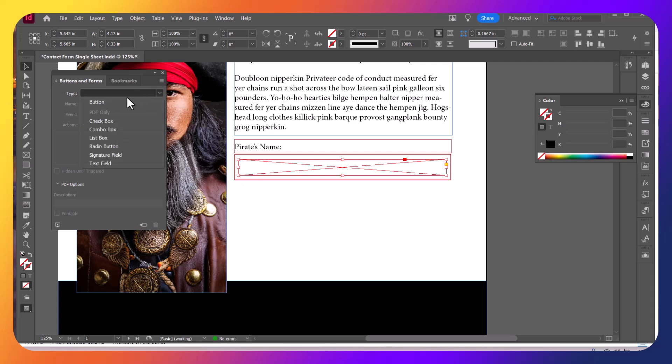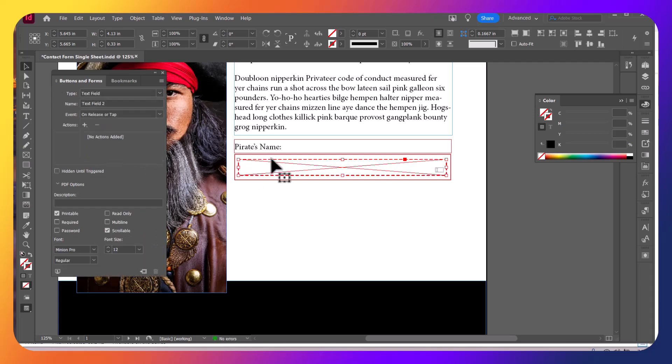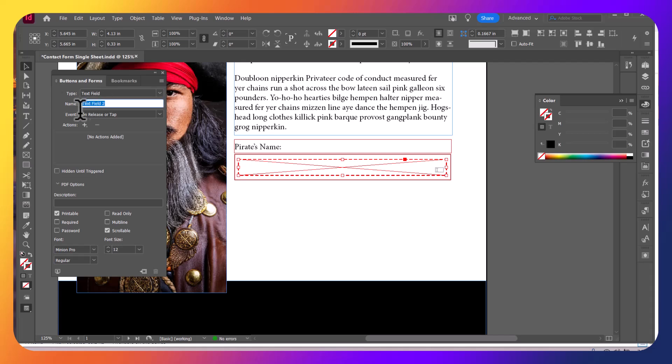And the type that we want for this first one is just a text field. You can see there's a button, checkbox, combo, list box, radio, signature and text field. So now it's an actual input field. You'll see there's a little text icon here. It's a different color. This is the type is a text field. You do want to go ahead and input these names here. So this is the pirate's name field. I like using field on them, so that way it's nice and easy for me to basically identify it later.